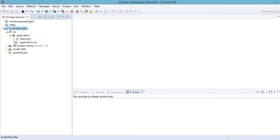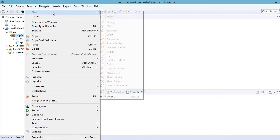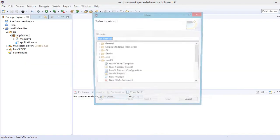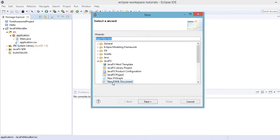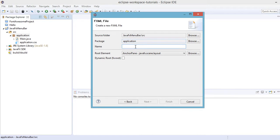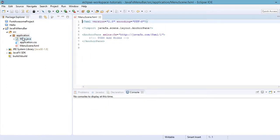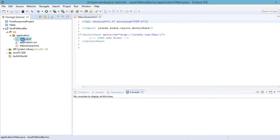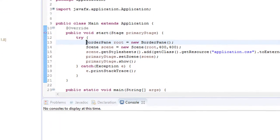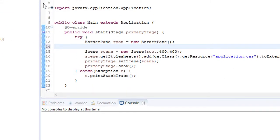Now let's create a file of type FXML document. Click on this one, then click Next, name it 'menu scene', and then click Finish. We need to make changes to the Main.java file - we need to include the .fxml file into our Java code.